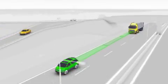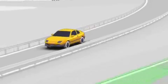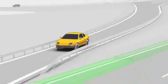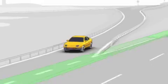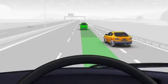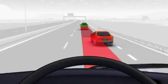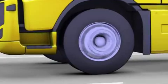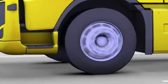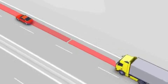It's a system that lets the driver know if the distance becomes critical. The wheel brakes are activated if the distance becomes unsafe.